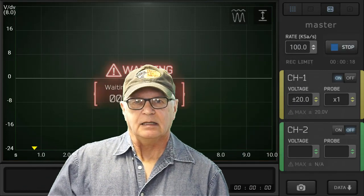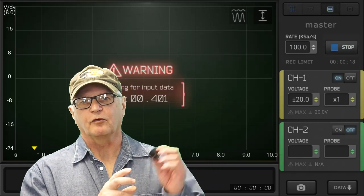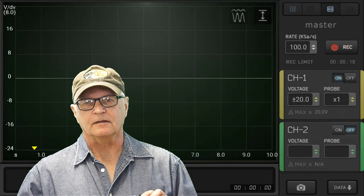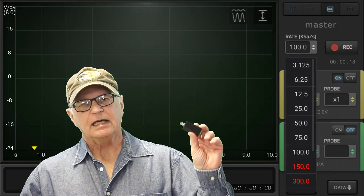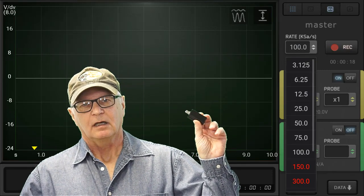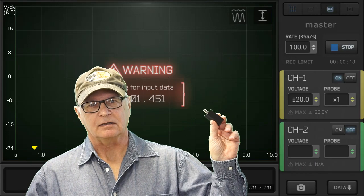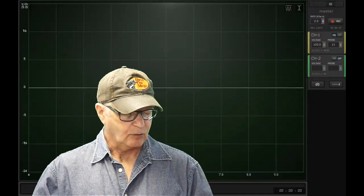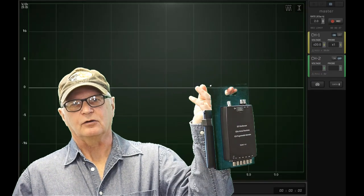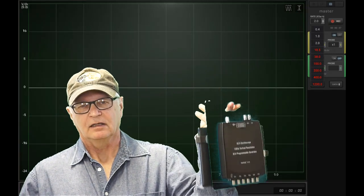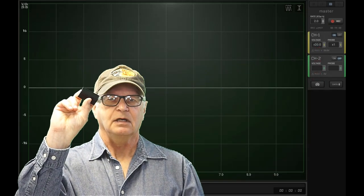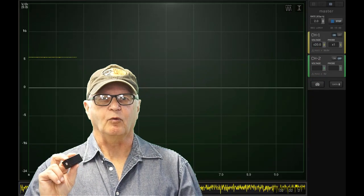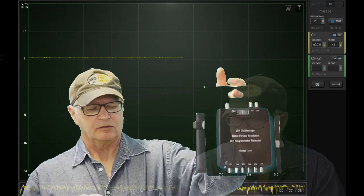The HS101 will outperform the HT1008 in that regard. It is capable of streaming at a 100 kS per second rate and record, whereas the HT1008 can only do that at 2 kS per second. So here's this small HS101 that one-ups this much larger HT1008.